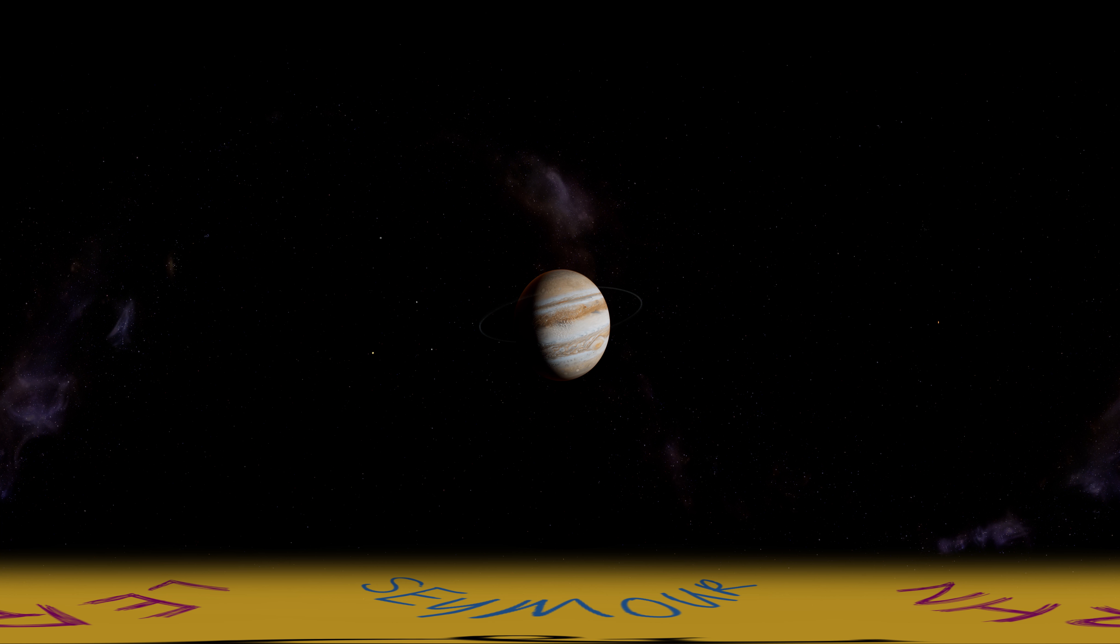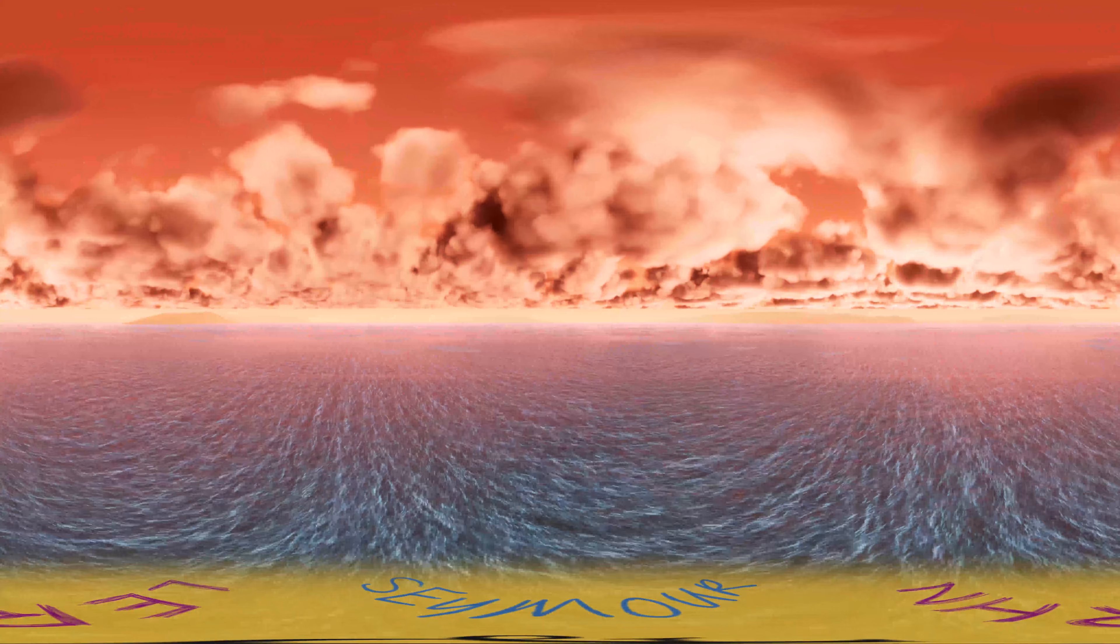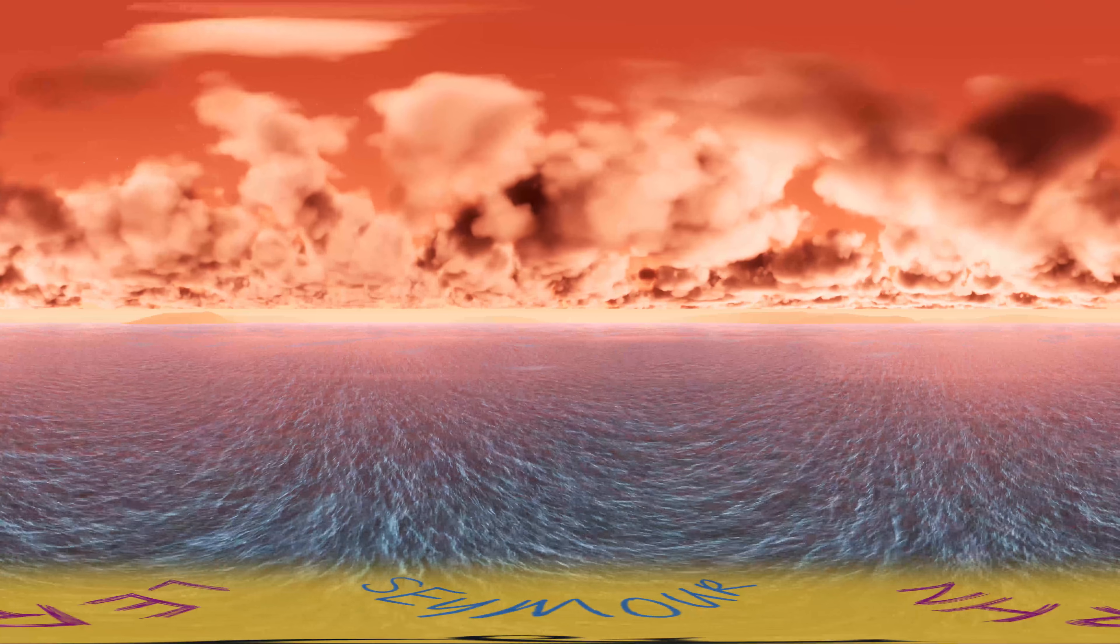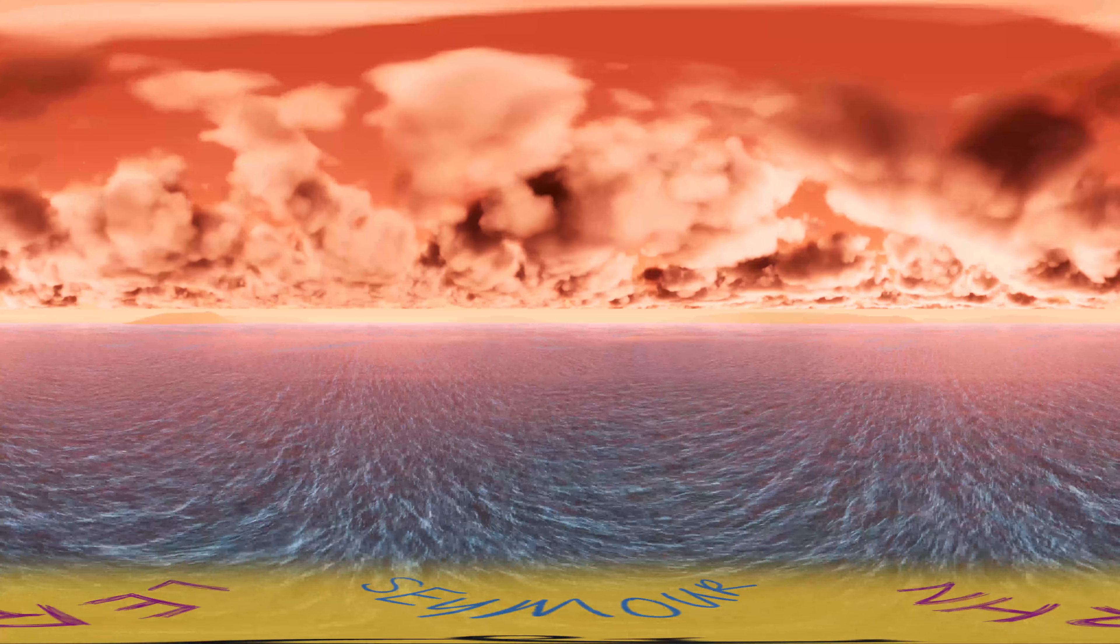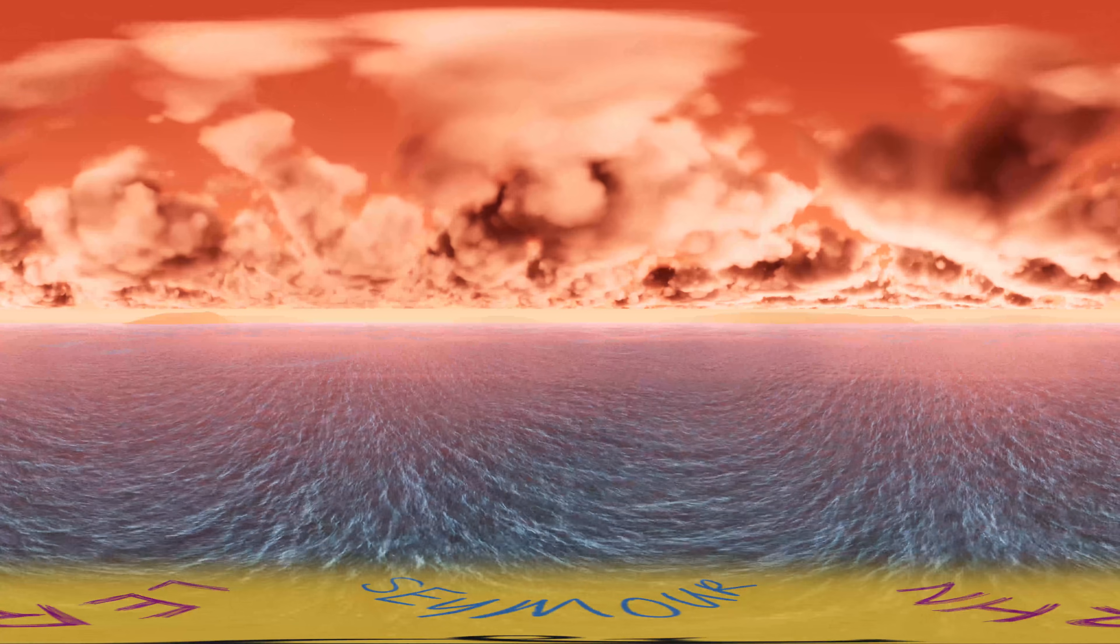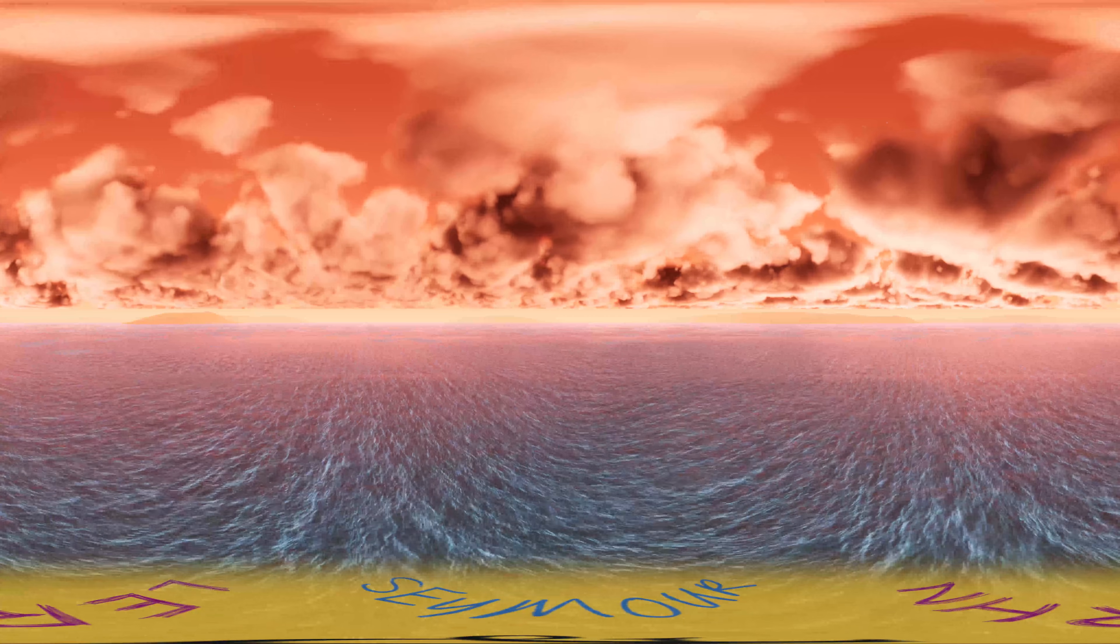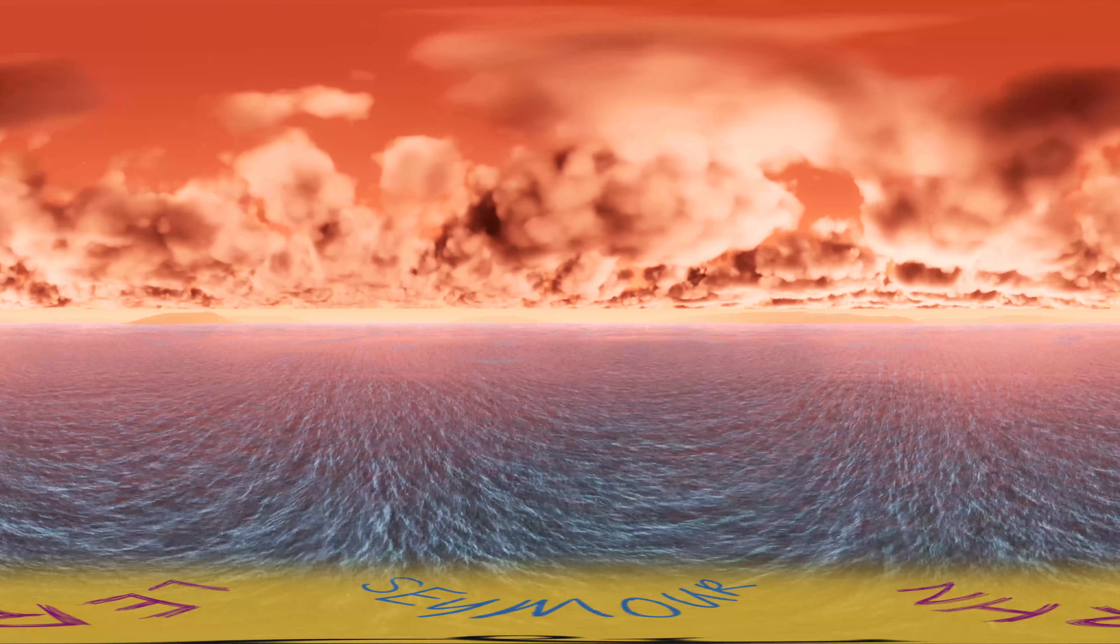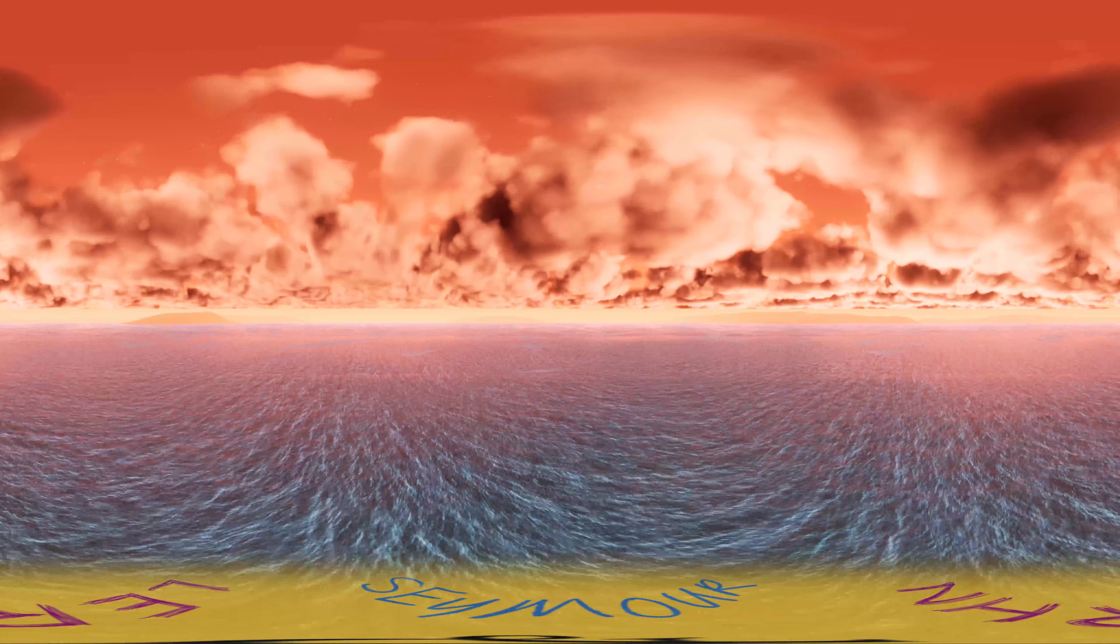Jupiter is the largest planet in the solar system at 318 times the size of Earth and 2.5 times more massive than all of the other planets combined. We don't know exactly how Jupiter looks on the surface. However, this is what it might look like. If the planet got any bigger, it wouldn't increase in size, it would just become denser due to its gravity.